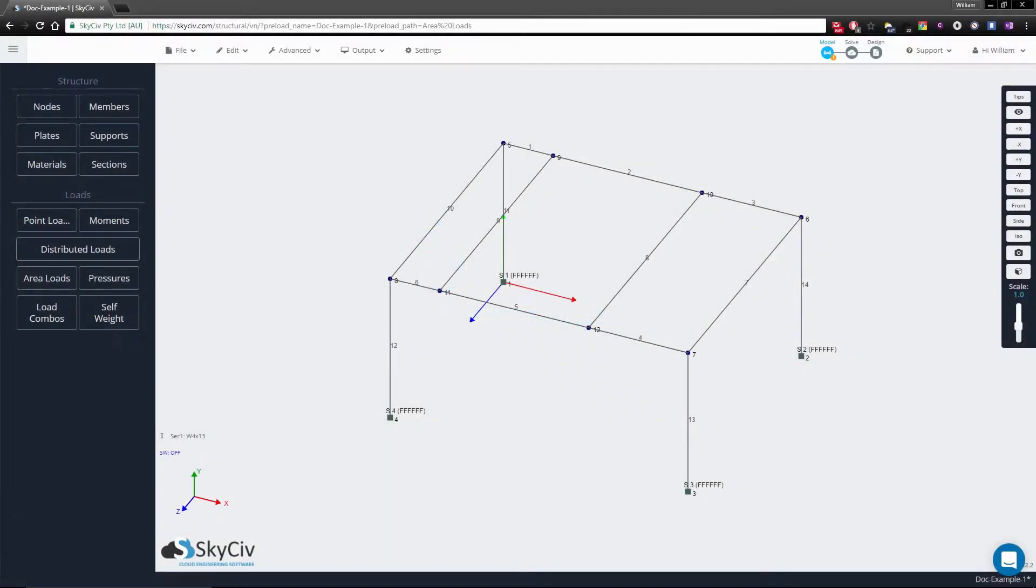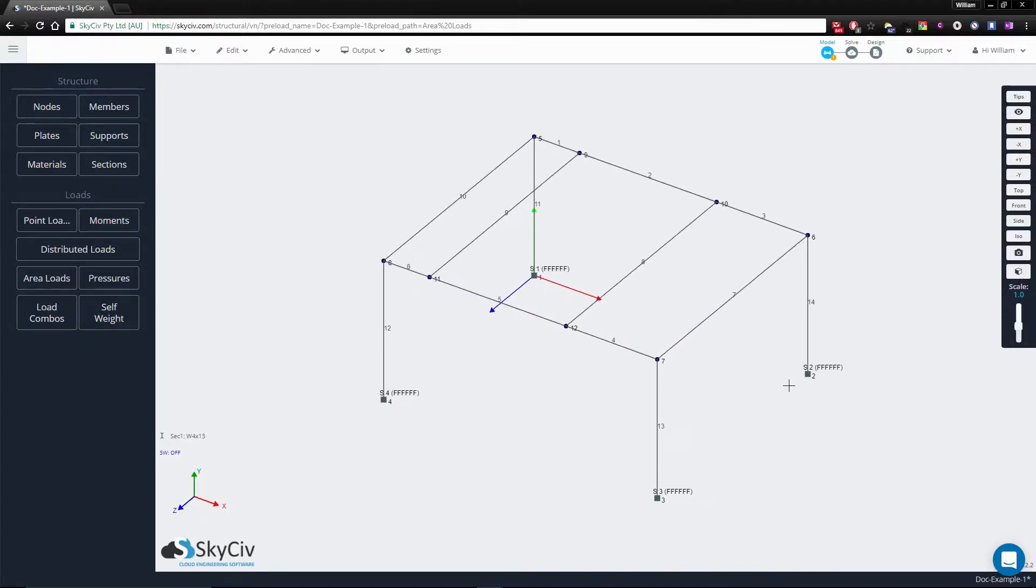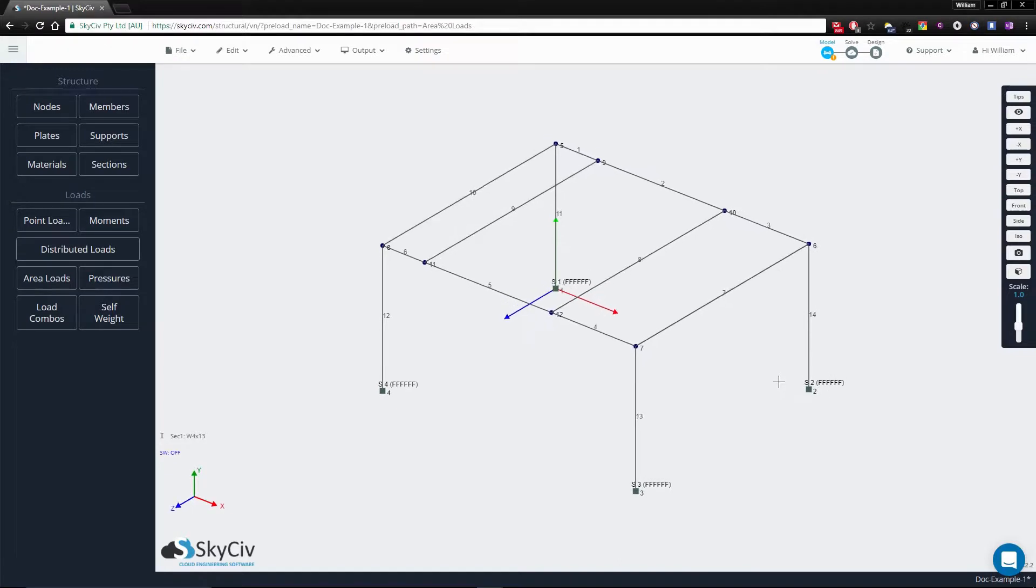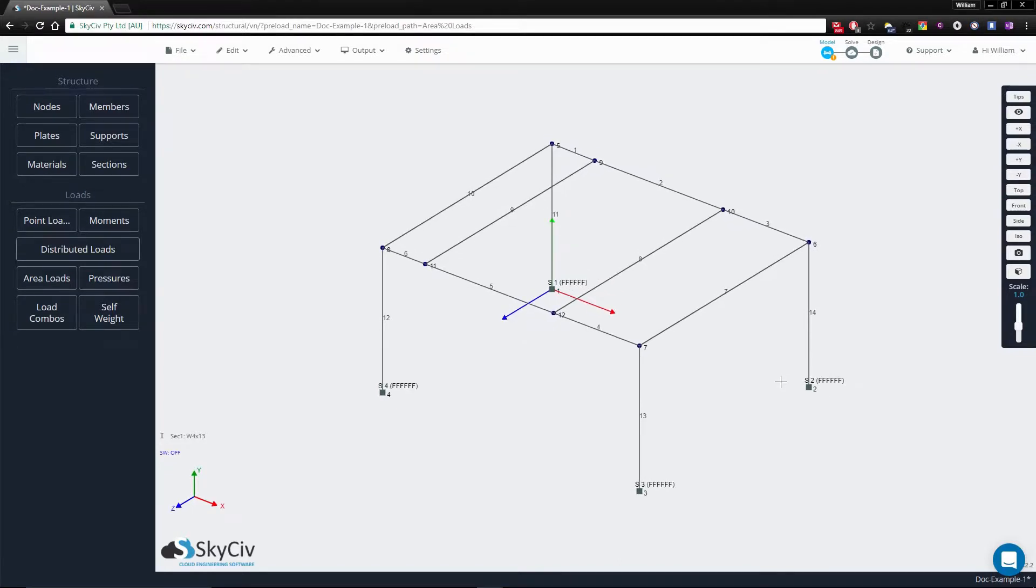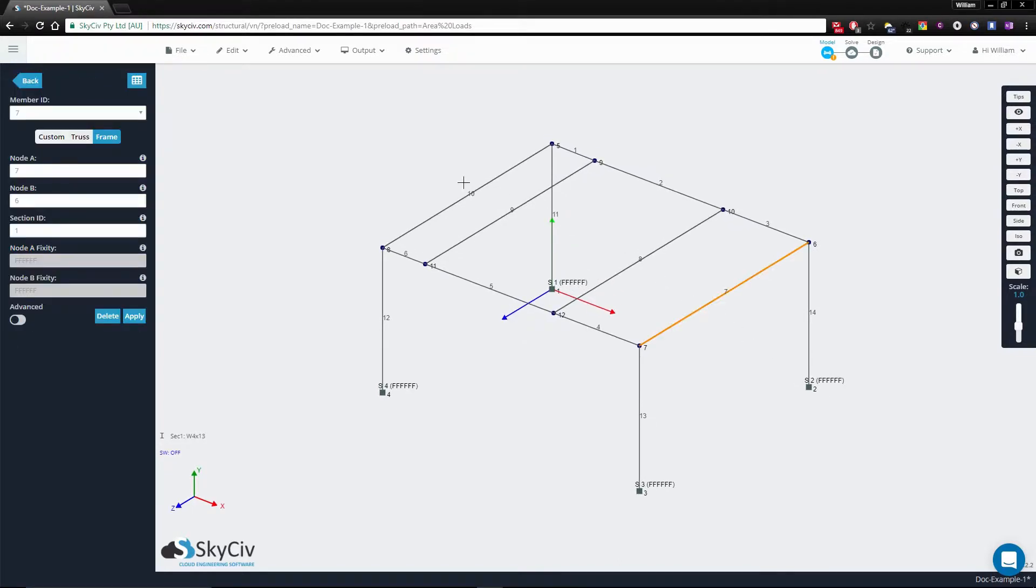In this tutorial, we'll be taking a look at how one-way area loads can be applied to a frame which supports a slab. For this example, it is assumed that the slab is being supported directly by the beams 7 to 10.